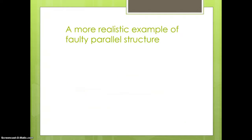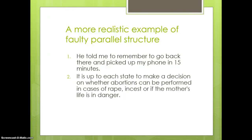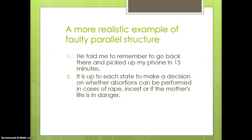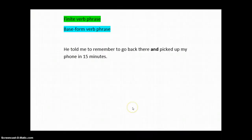So, here's a more realistic example of faulty parallel structure from a student piece of writing. He told me to remember to go back there and picked up my phone in 15 minutes. And then another one. Now, that's a sentence that comes up in many, many news reports about this political and human rights issue that is always in the news. So, let's take a look and see exactly where the non-parallelism is. And to do that, we're going to pause for a moment and move to a Microsoft Word document where I can edit these. Okay, so here we are. I've copied the sentence down here and I've put a palette up here of two forms.